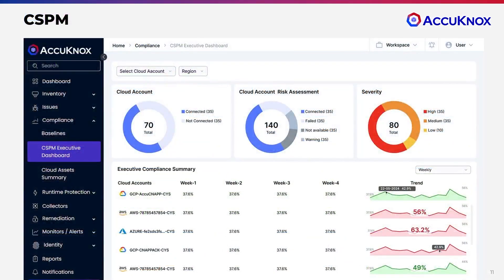Now let us take a tour. In CSPM, we give you a comprehensive view of all your assets, your vulnerabilities, your compliance gaps, and we rank them by severity.